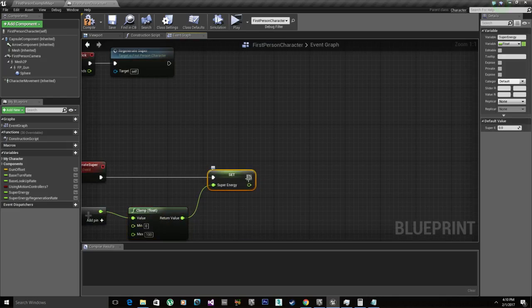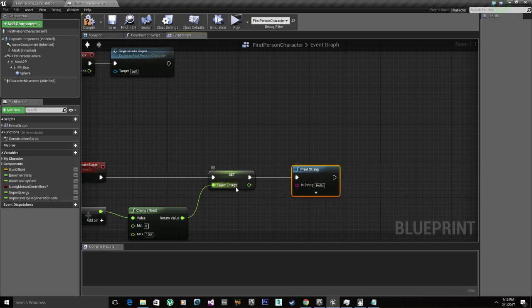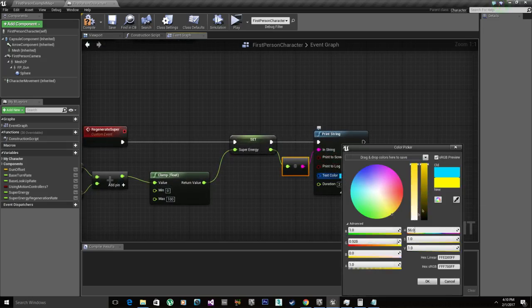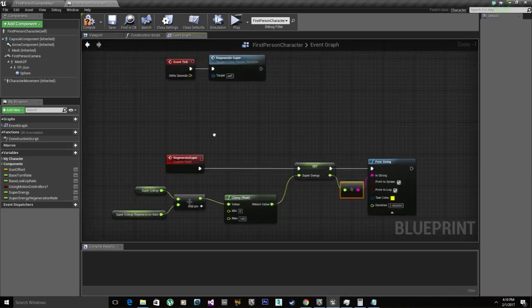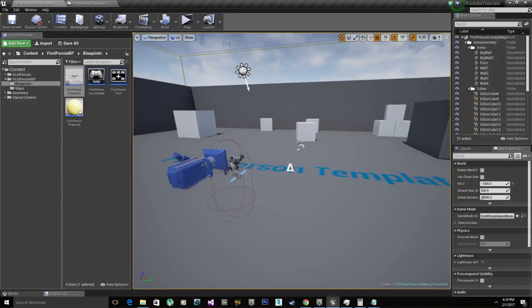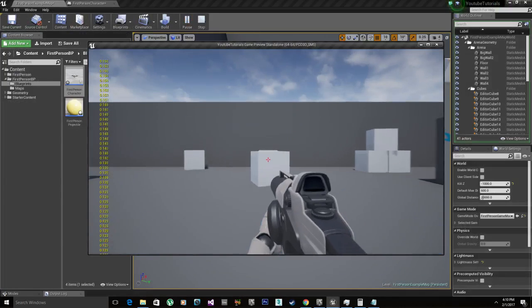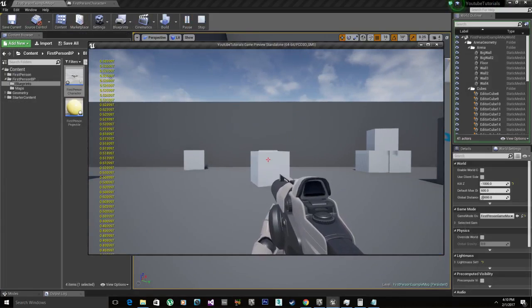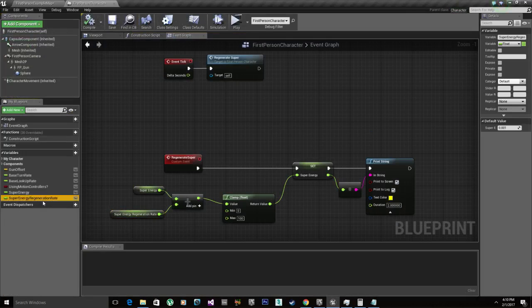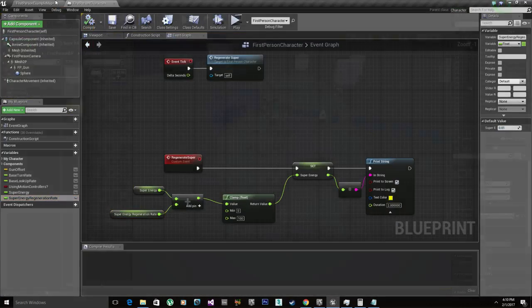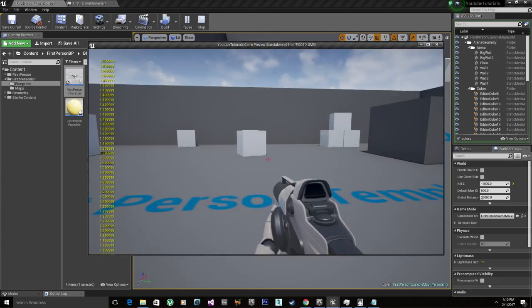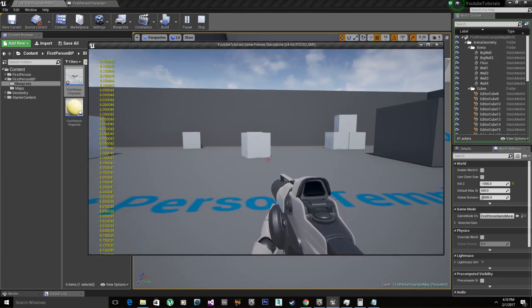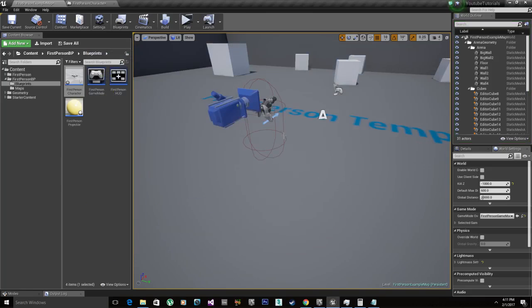And we're gonna print the amount of super for now, just to see if it's working or not. We're gonna open this and just put it to yellow just for viewing pleasures. Compile. Go back to the map and let's hit play. So you can see on the left side it's constantly regenerating. It's regenerating really slow, so just quickly take the super energy regeneration rate, put it 0.01. Compile. Go back. And you can see now that it's going a little bit quicker. Let's just leave it like this for testing purposes. So we got the regeneration.